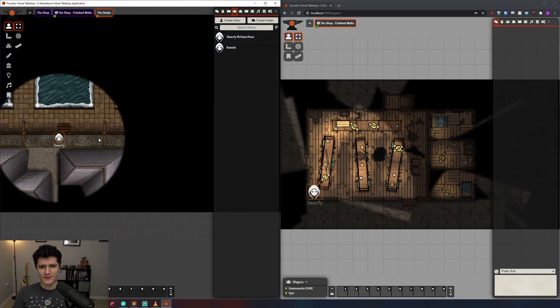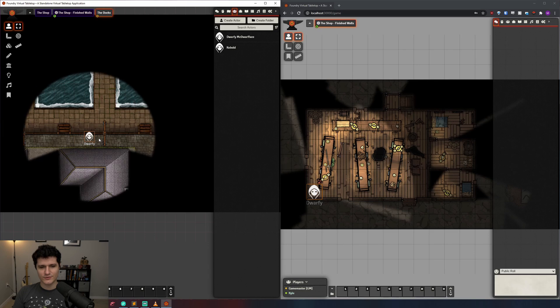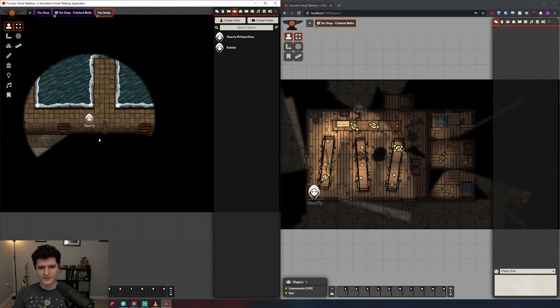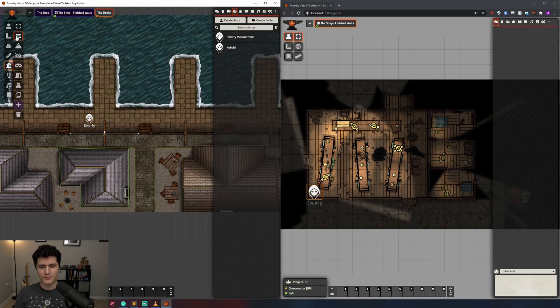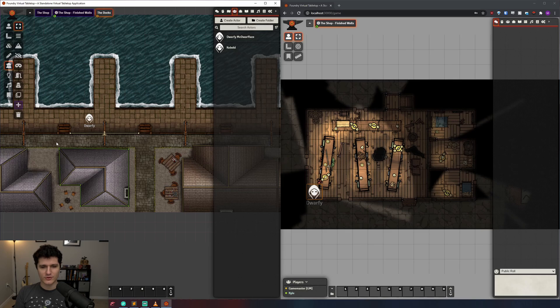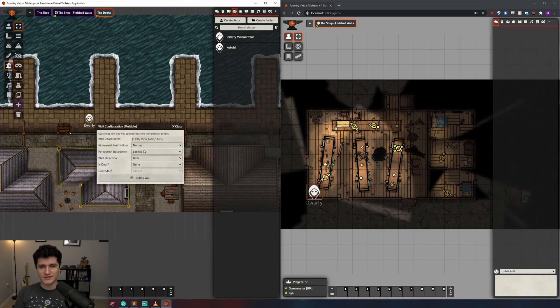First is this tool up here which lets you select walls. You can click and drag to highlight a bunch of walls and then move them, or double-click on one of their vertices and change all of their settings to whatever you choose at once.